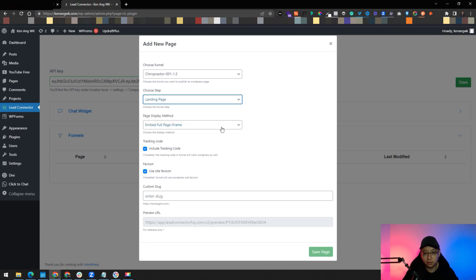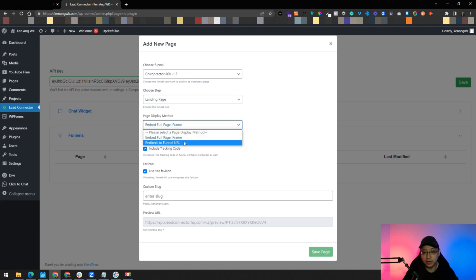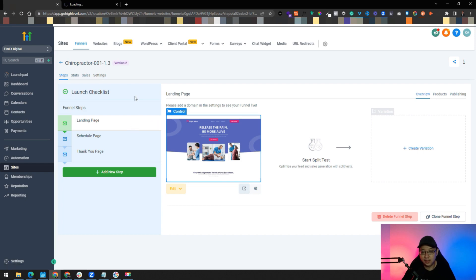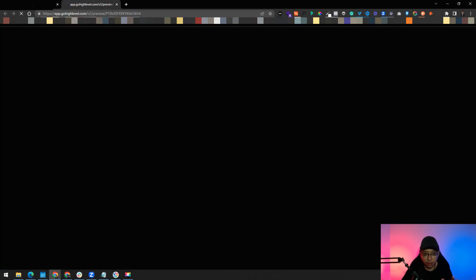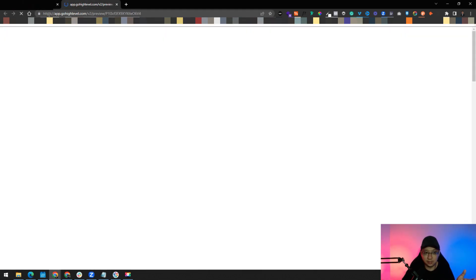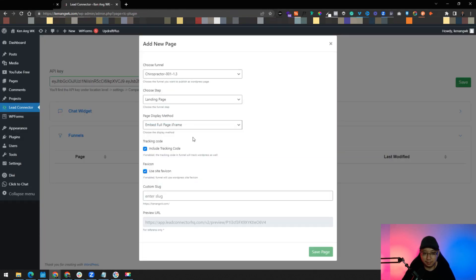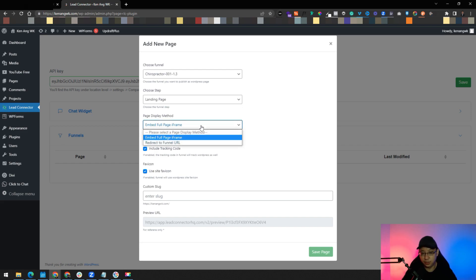You can here embed full page iframe or redirect to funnel URL. Let me show you. If you go to funnel URL, if you have linked another URL into your account, then of course it will show the URL. But for now you can see that it is GoHighLevel link, so we do not want that. Let's just keep it into this display method, which is embed a full page iframe into the WordPress website.